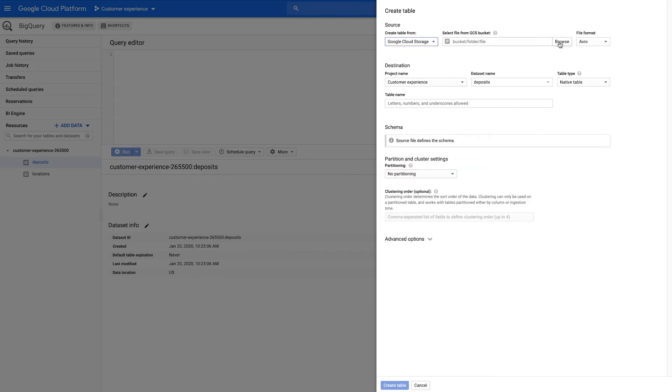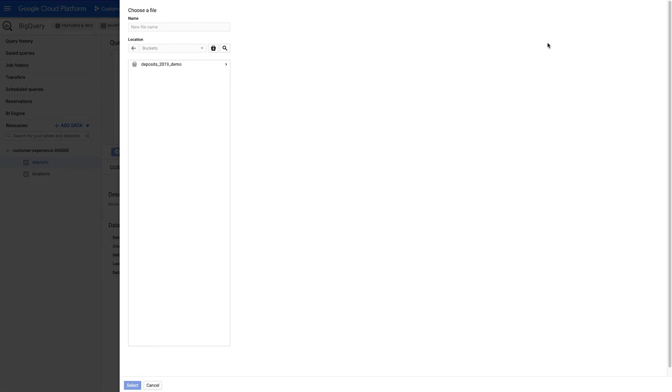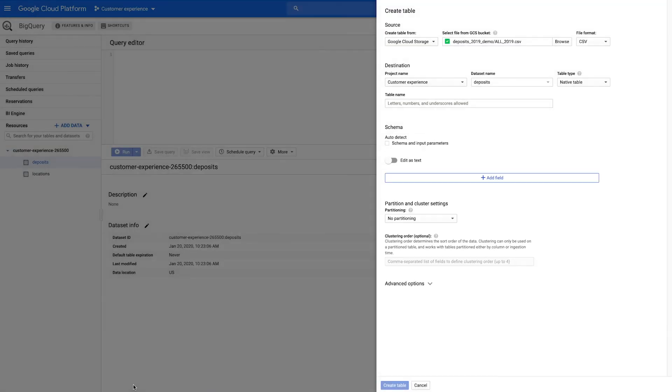Click Browse, double-click on the storage bucket, and select your data object. The file format should update automatically.